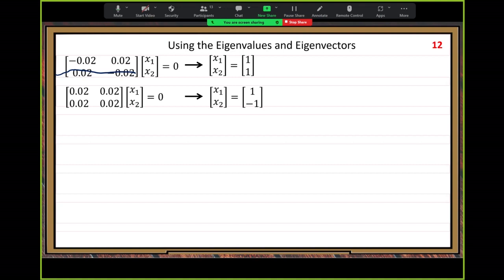Now we are ready to write the general solution. Because two argon values correspond to two functions, when we write the general solution we use argon values to get the function part and argon vectors to get the coefficient part. Two parts together — we write the general solution.